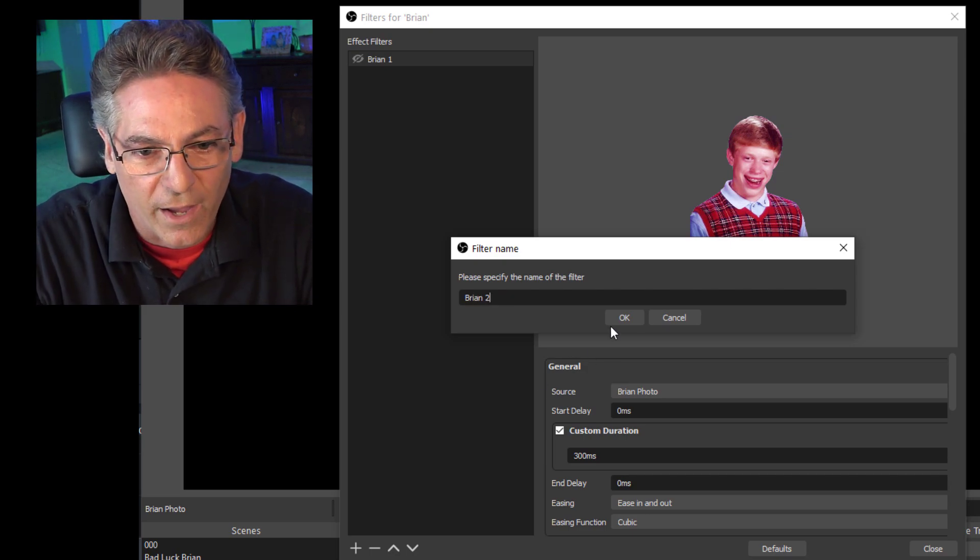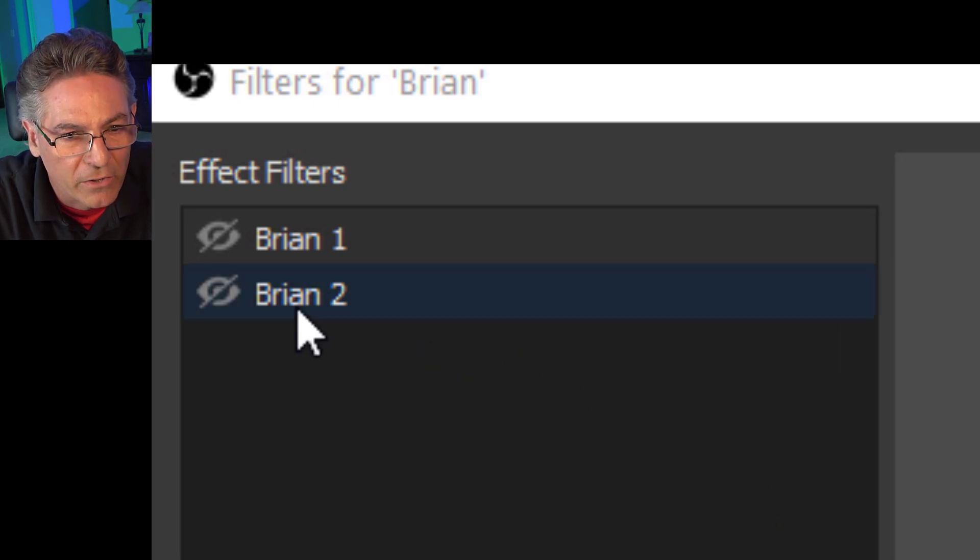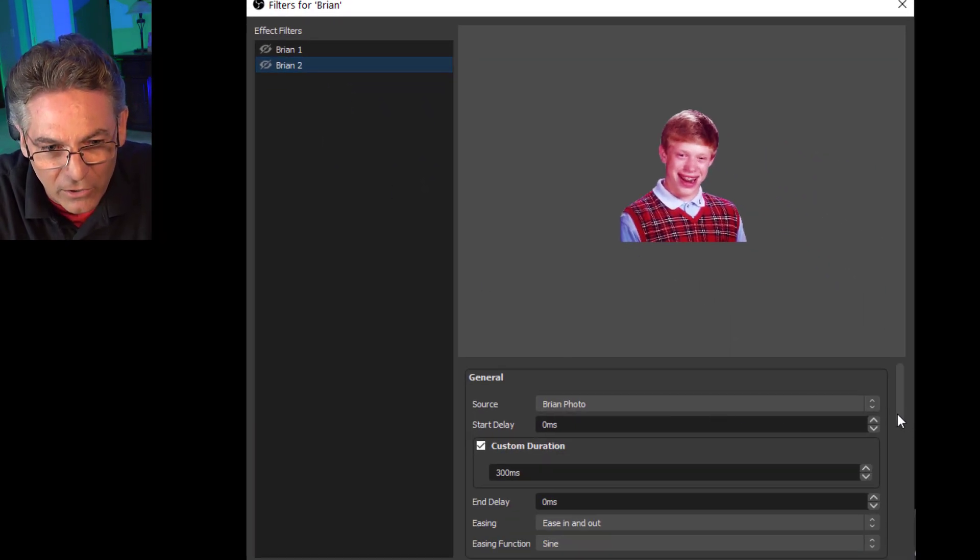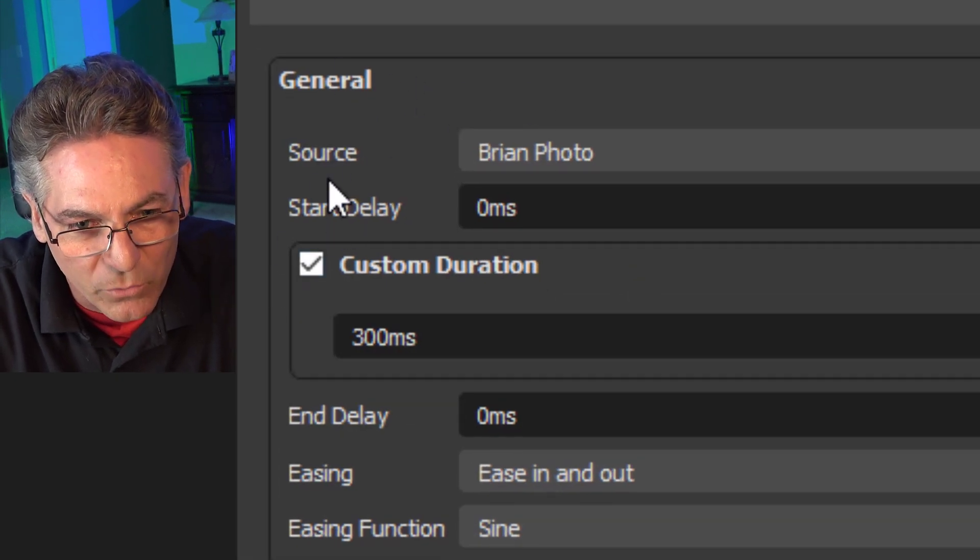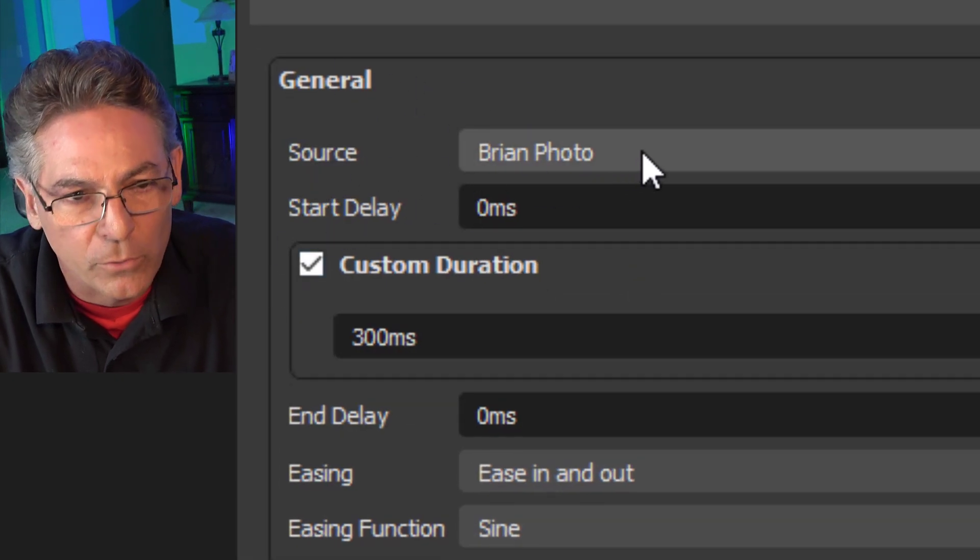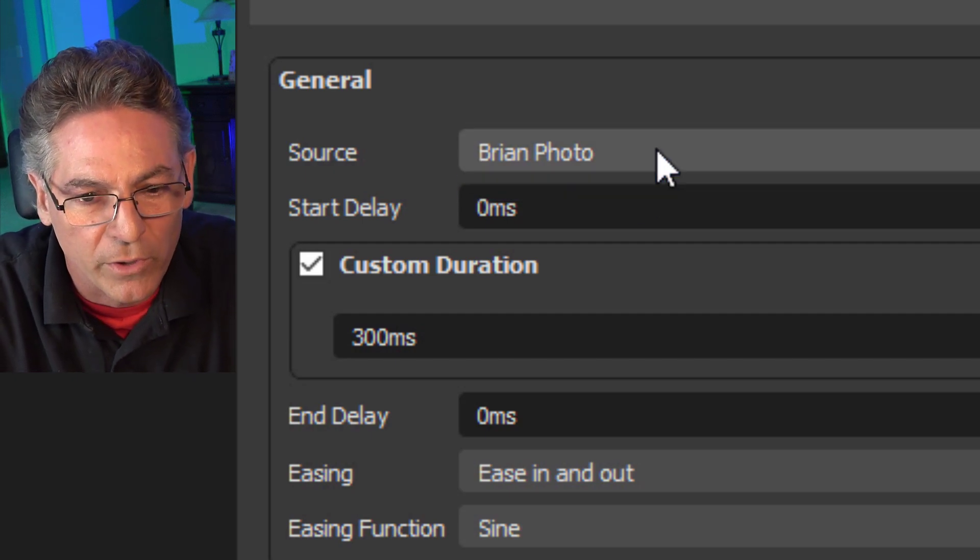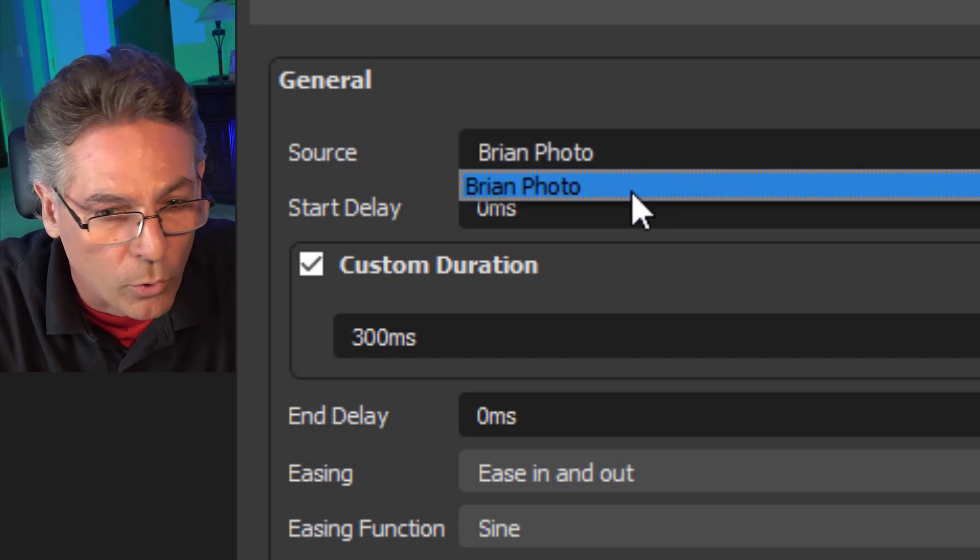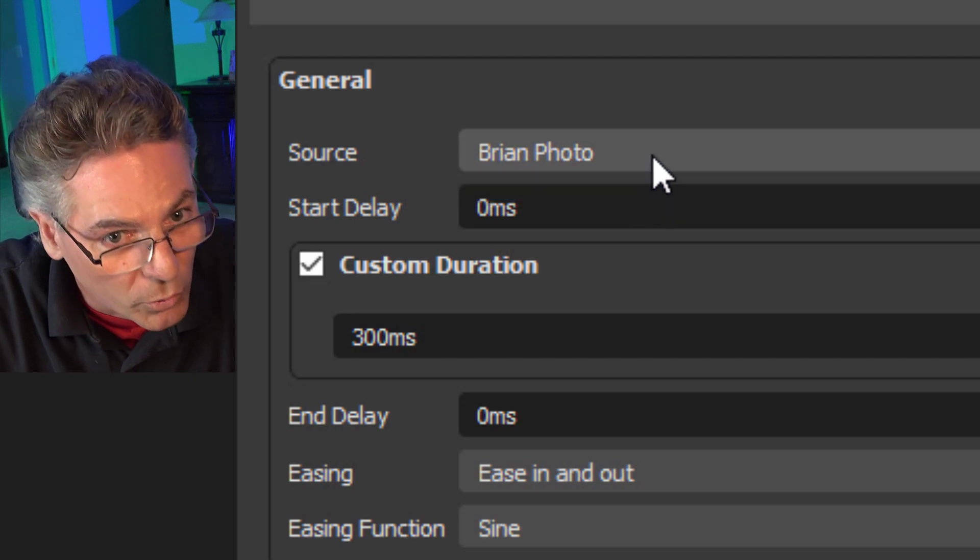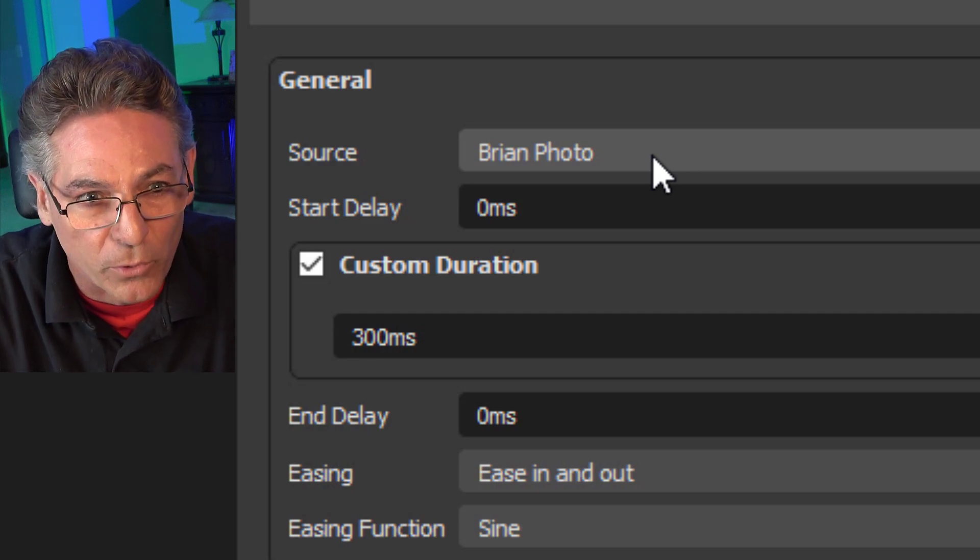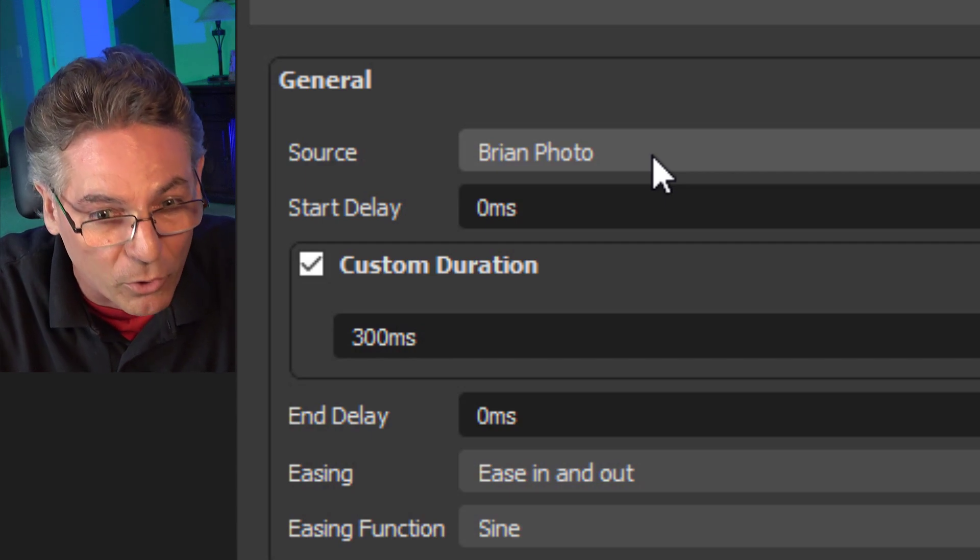Make sure that the Brian 2 filter is selected and let's take a look at these parameters. The general section has one called Source. Assuming that you have multiple sources, this is where you will select it. Being that we only have one source in this example, the pull-down only shows Brian's photo, but you can add more sources and you can control multiple sources with this filter. This gets real powerful real quick.